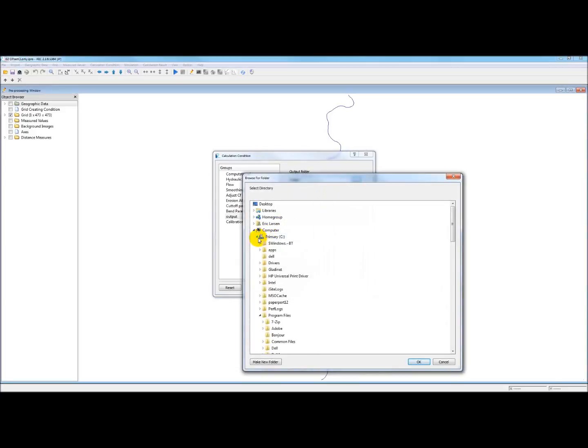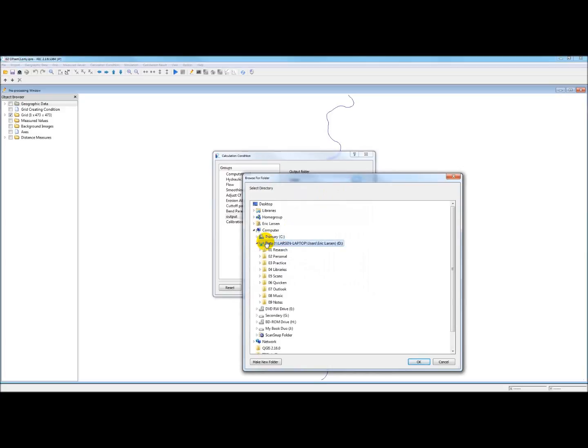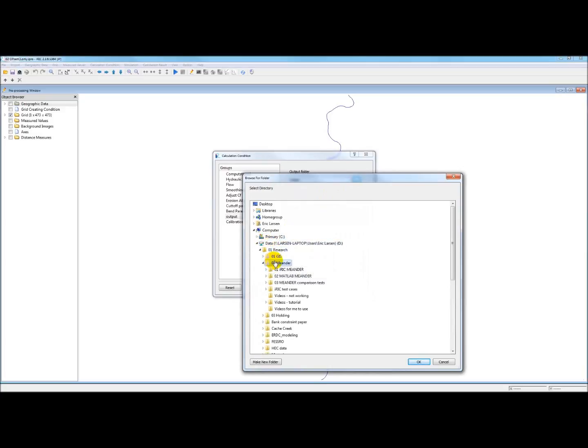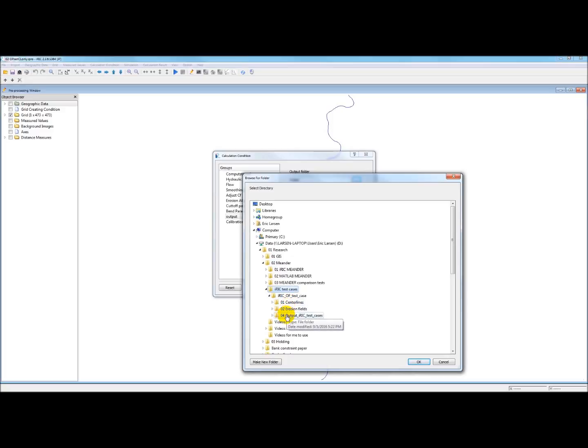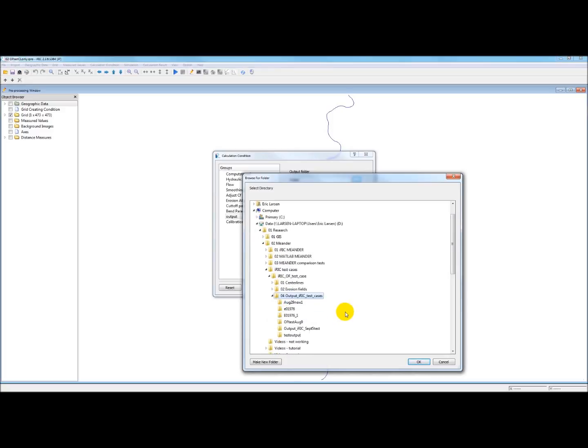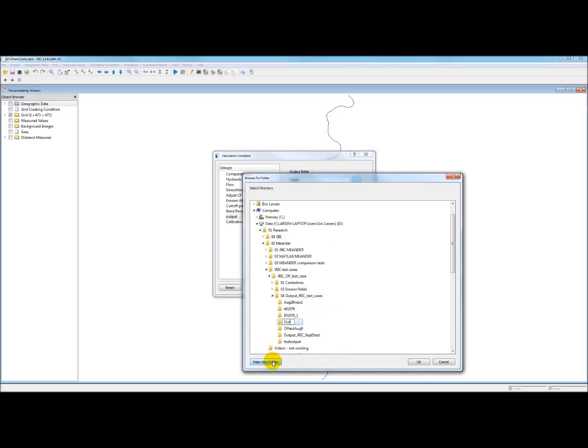So we need to go in here and set a path. And I like to have a separate folder just for IRIC output so that I know that it's there. And I'll make a new folder here.